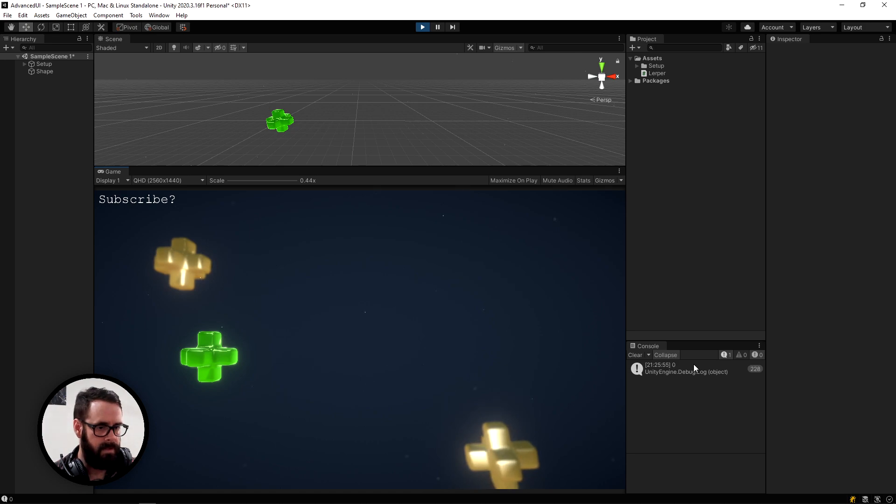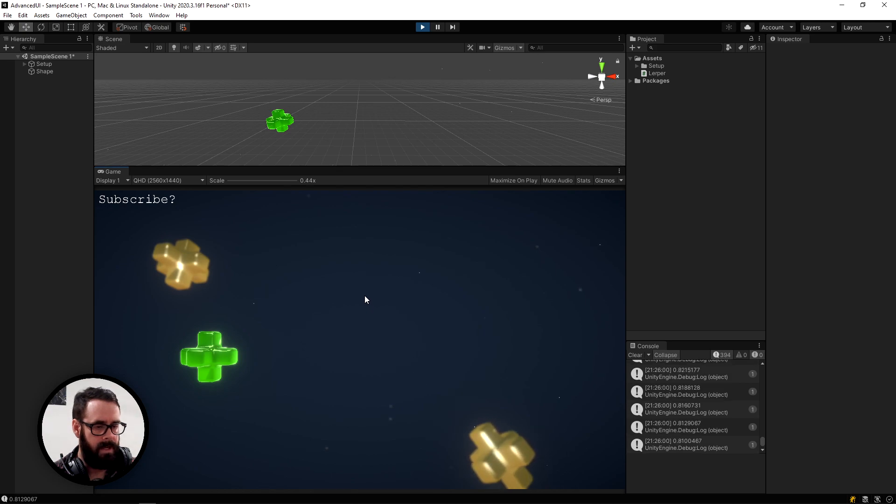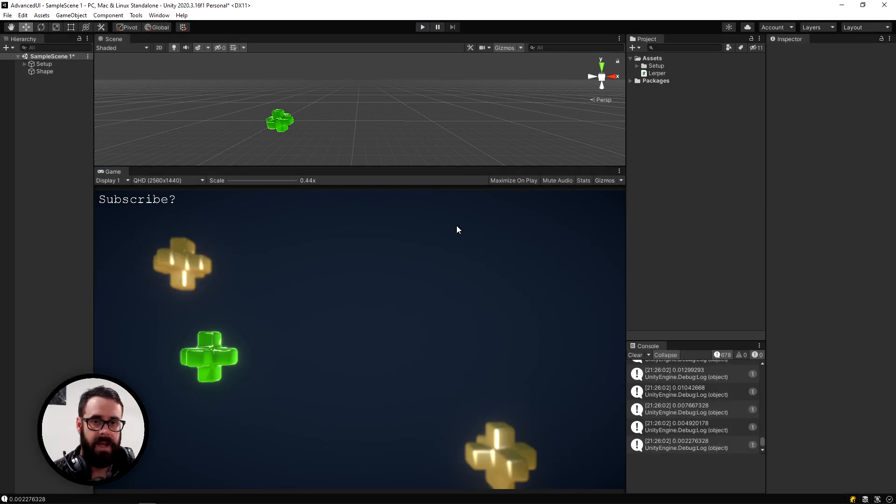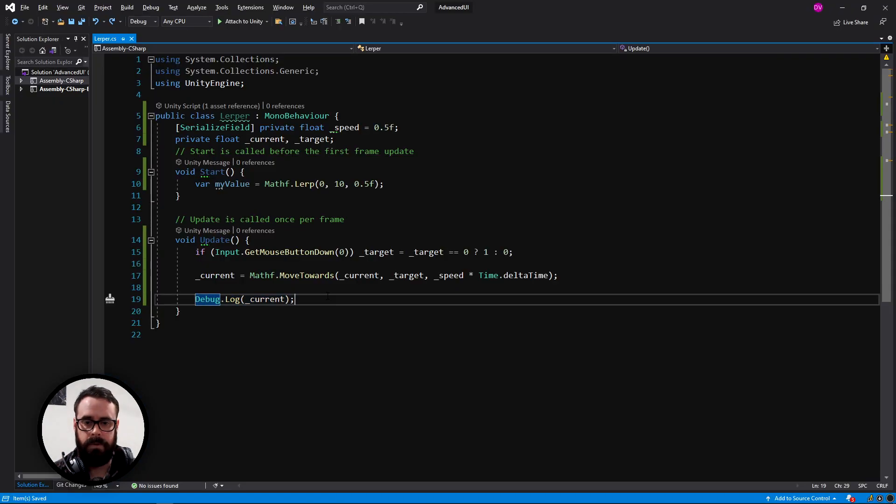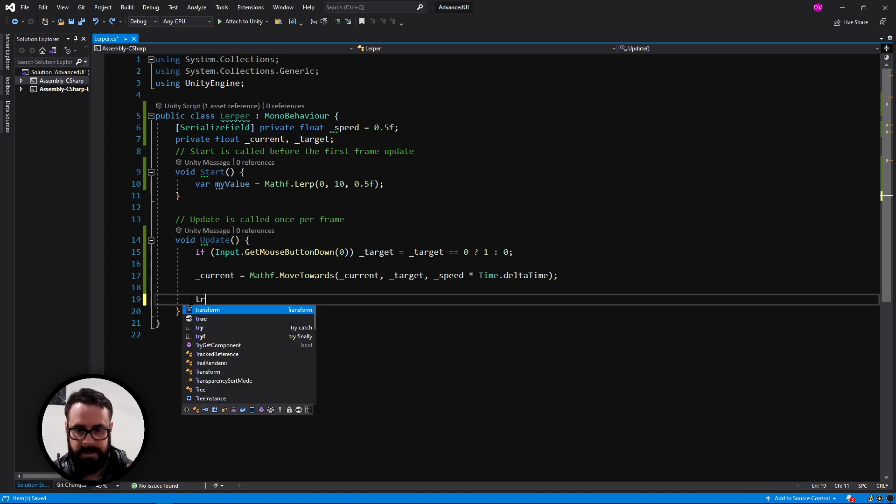And let's press play. And you'll see zero. If I click, it will slowly work its way to one. And then if I click again, it will slowly lerp its way back down. Excellent. So we've got this number now that we can control from zero to one in a nice smooth manner. So let's actually do something with it.